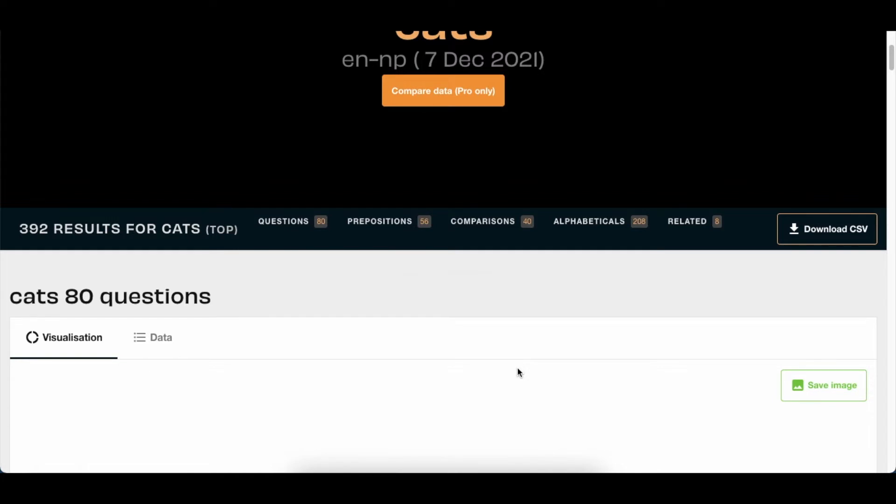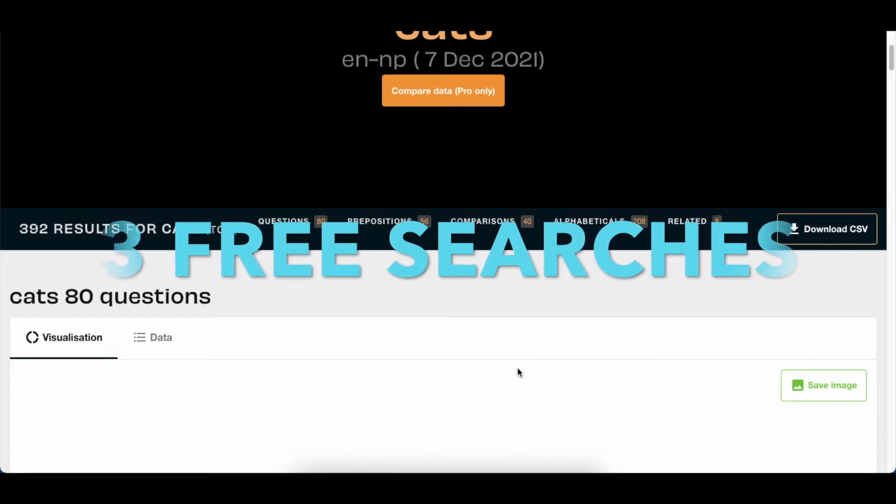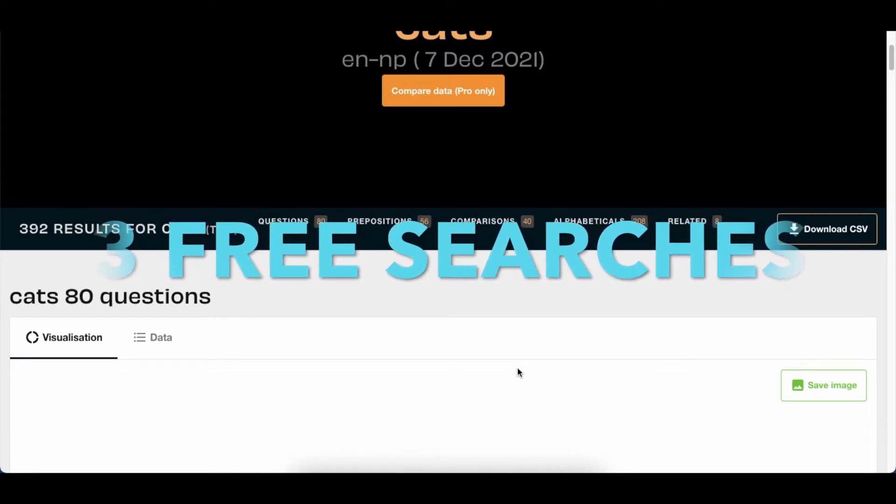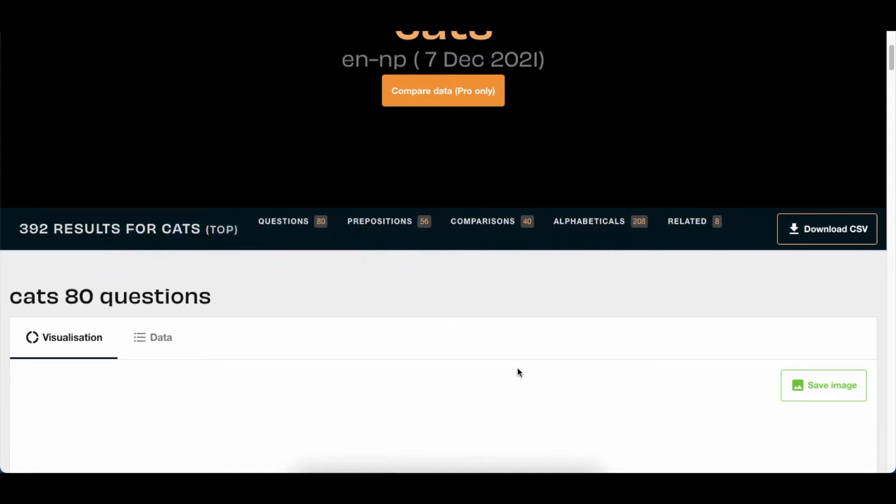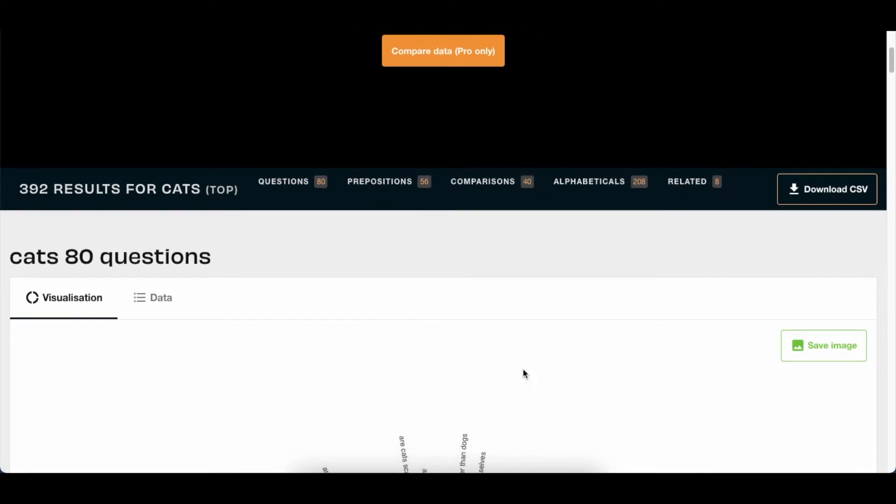On the free version, there is a pro version where you pay an amount and then you can have unlimited searches. But if you're using the free version, use it this way.